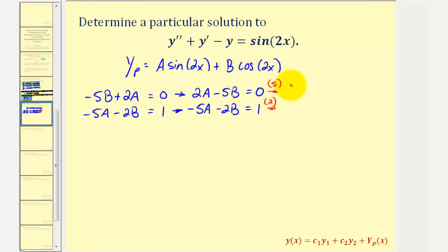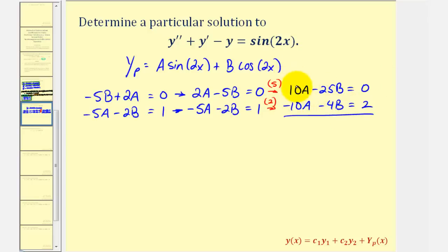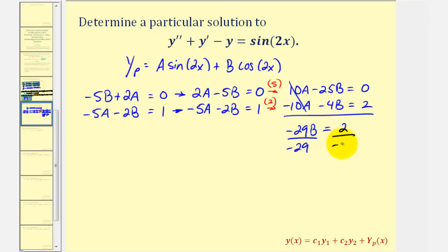That gives us positive 10A and negative 10A, so adding the equations will eliminate the A terms. We'll have 10A minus 25B equals zero, and negative 10A minus 4B equals two. Adding these equations together, the A terms cancel, leaving negative 29B equals positive two. Dividing both sides by negative 29, we find that B equals negative two twenty-ninths.